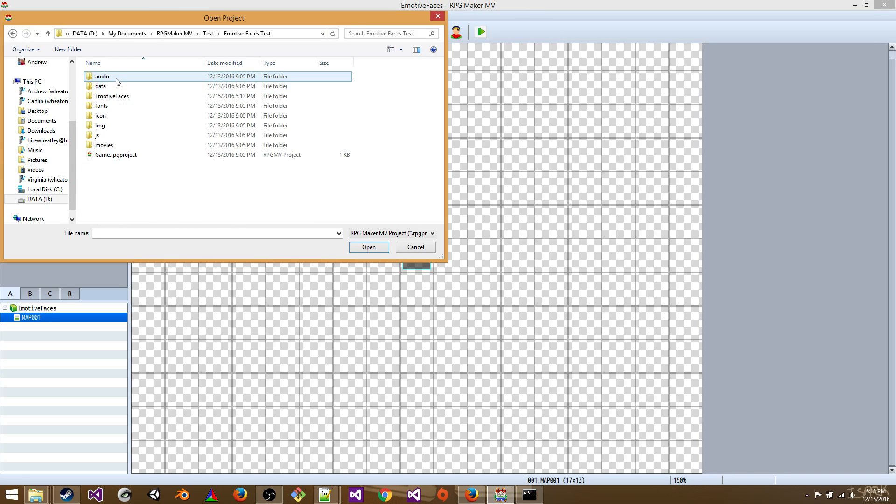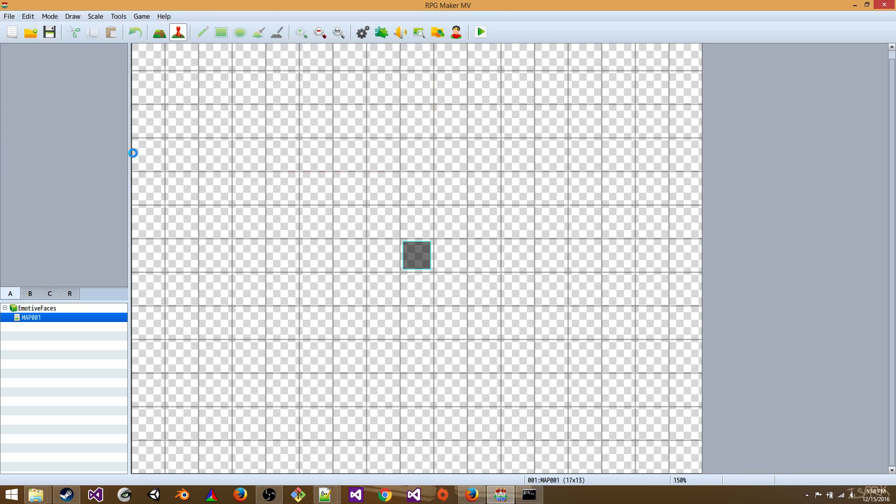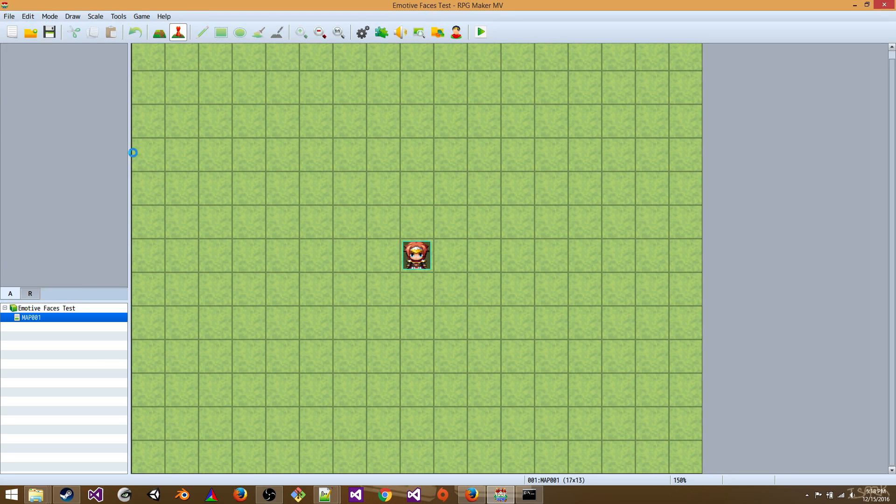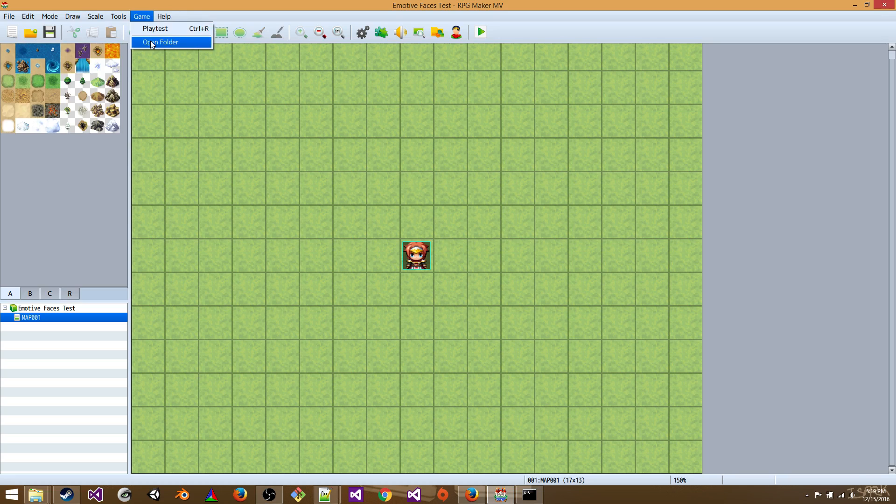Here we go. Open that project. Okay. And we're going to go to game, open folder.